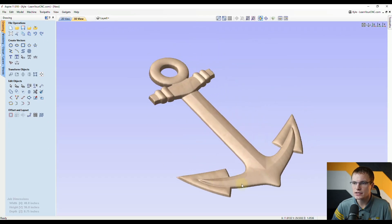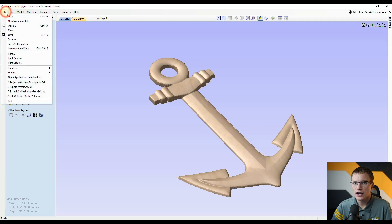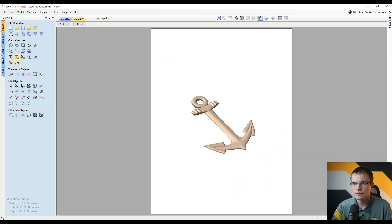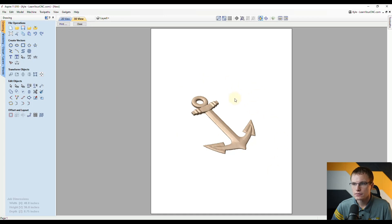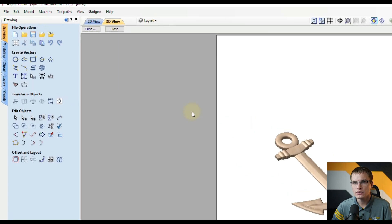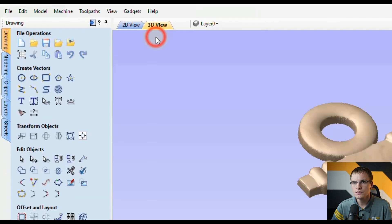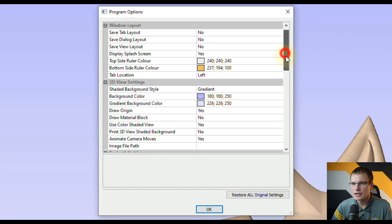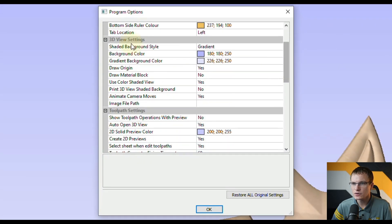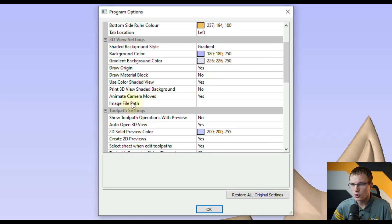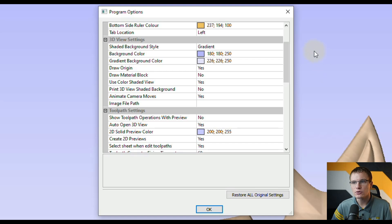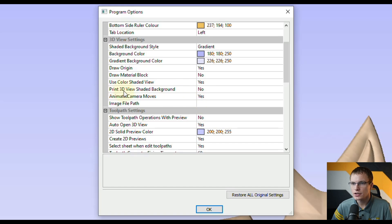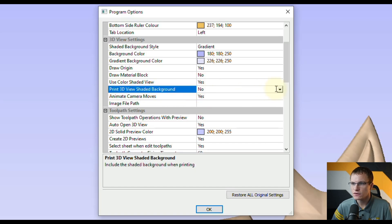Now you're just going to see the model by itself and then you can go to File Print Preview. Now you can see it's just printing the 3D model. Then like I said you can turn on the shaded background by first closing this preview, then going up to Edit, going to Options. In the 3D view settings you can change the color of the background if you wanted to. You can also upload your own custom image if you wanted to use an image background - let's say you wanted to add your logo or something in the background. But in order to print the background, right here where it says Print 3D View Shaded Background you want to change it from No to Yes.